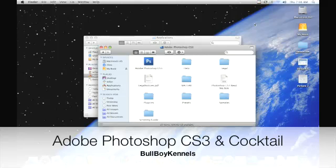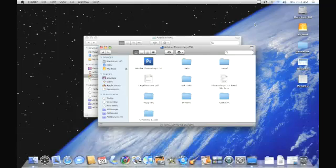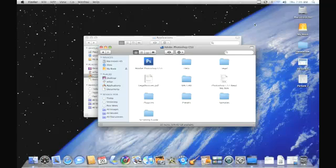Hey what's up everybody, it's your boy Blue Boy Kennels. This video here is actually for those that use the Adobe Photoshop CS3 application. Now I've used this for quite a bit when I first got my Mac.